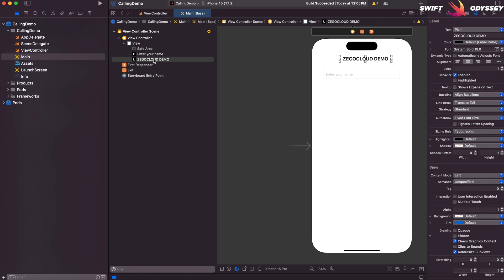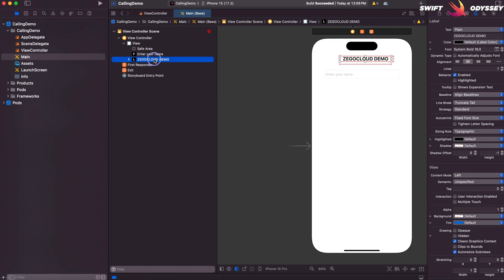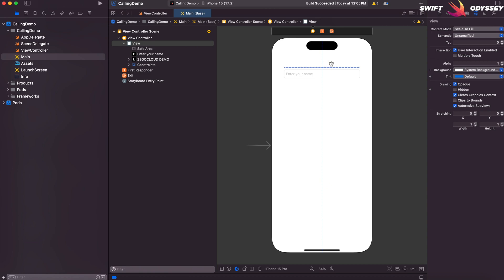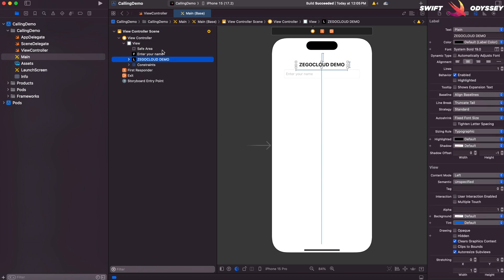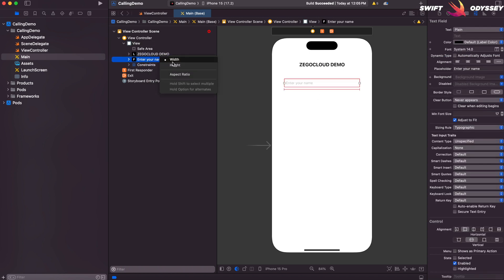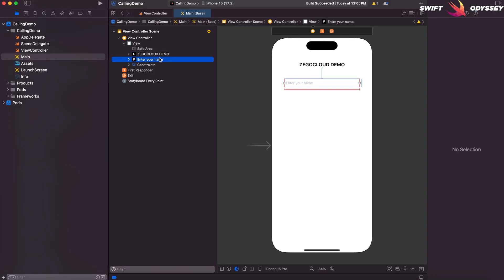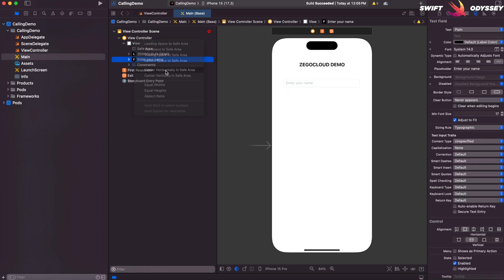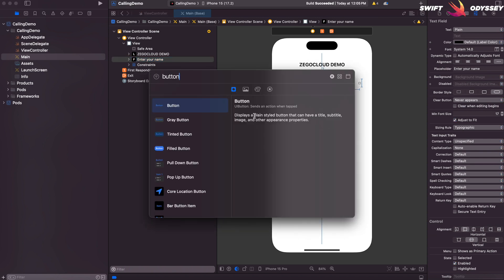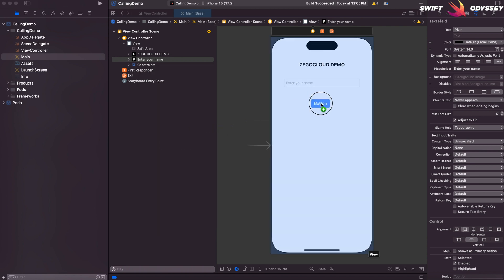Add Fixed Width, Height, and Vertical Constraints to the text label. Add Fixed Width, Height, and Vertical Constraints to the text field. Add a button with Fixed Width, Height, and Vertical Constraints centered in the view.